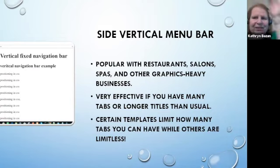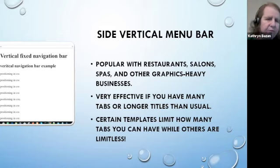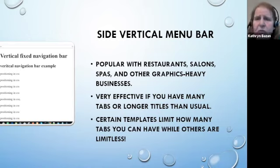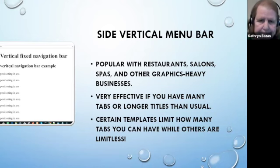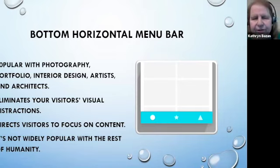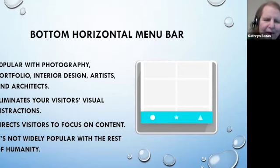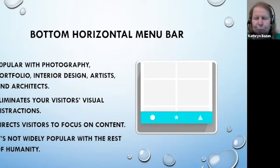Side vertical menus have the entire menu on the left side with different sections within each tab right next to it — very popular with restaurants, spas, and other graphics-heavy businesses with a lot of products and services. The bottom horizontal bar has become a kind of trademark for interior designers, architects, artists, and others with a lot of images. So if you look up an architect, you'd probably find the menu bar at the bottom of the screen.